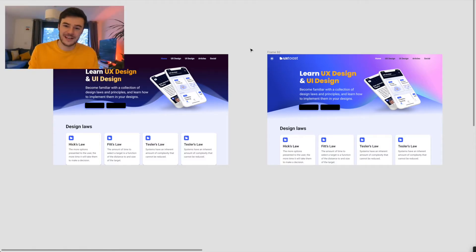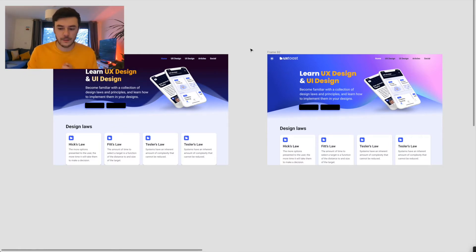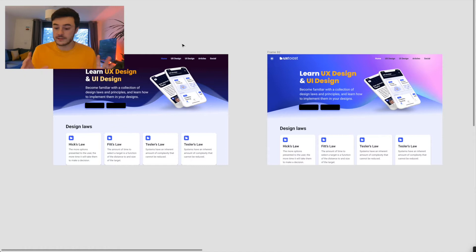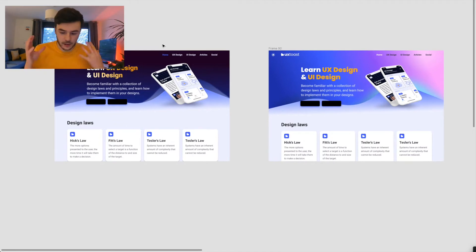Hello everyone and welcome to today's video. My name is Karl from UXToast and today I want to talk a little bit about colours, gradients, colour palettes, you know those kind of things. As I recently redesigned the homepage of uxtoast.com and colour was a big thing that was in my head for this.